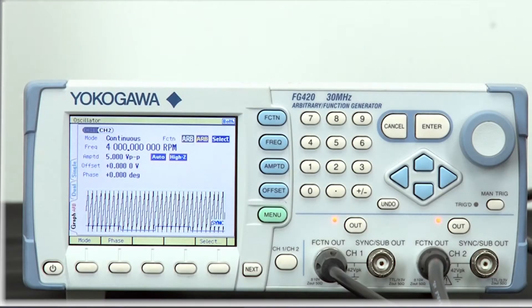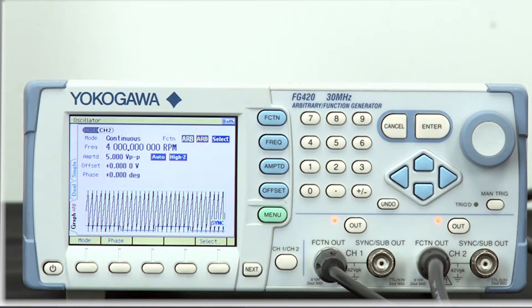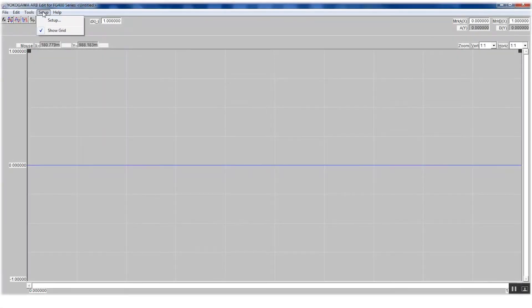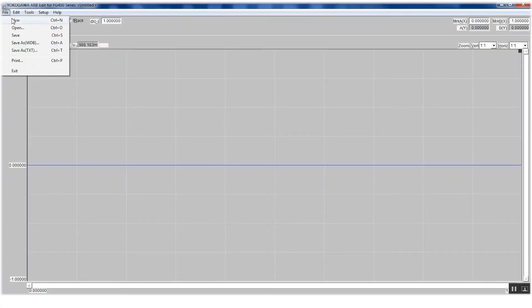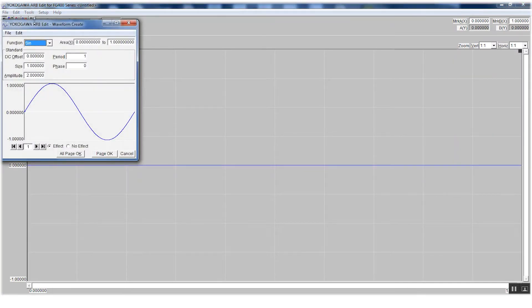To simulate these signals, I'll be using a Yokogawa FG420 arbitrary function generator. This particular signal generator comes with a free piece of software known as the arbitrary edit software. This software gives you the complete freedom to create almost any type of waveform you desire.